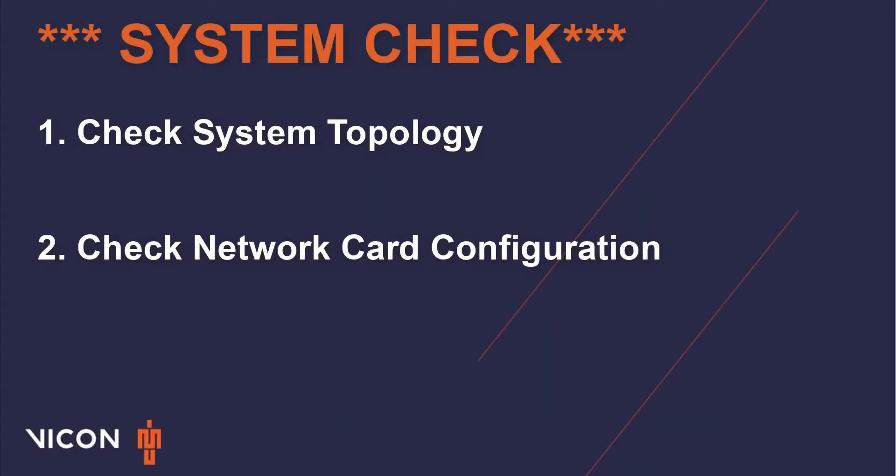Before continuing on in this video, please make sure that you have your system connected properly. For reference, please see the video linked in the description discussing system topology, which can guide you through this process. Please also ensure that you have your network card configured properly on your PC. A link to that video is also listed in the description.